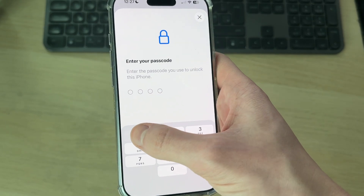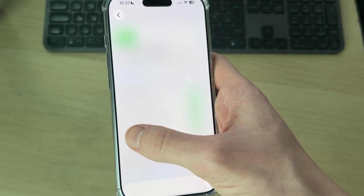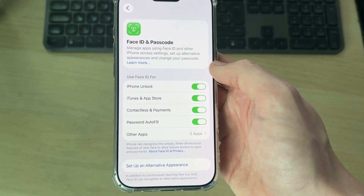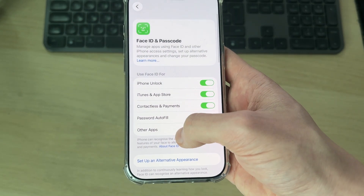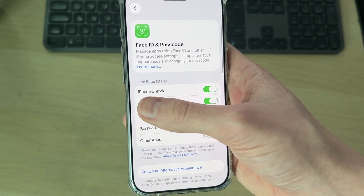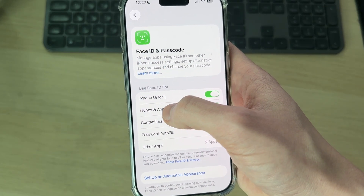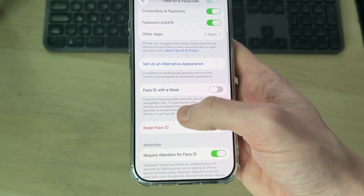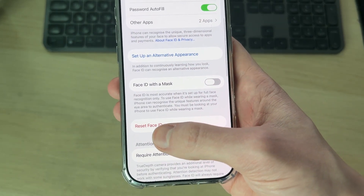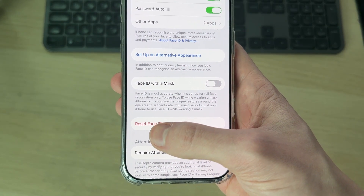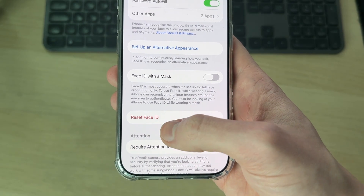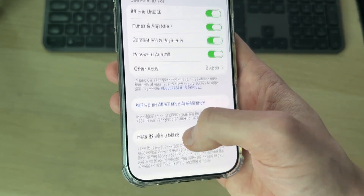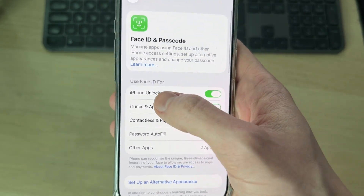Then come to Face ID and Passcode, tap on it, and enter your iPhone passcode. It will then unlock the settings. If you're trying to enable iPhone unlock, you'll need to have Face ID set up. You can press the Setup button if it isn't already.